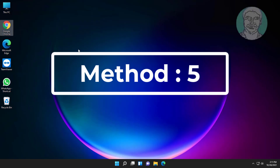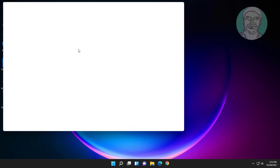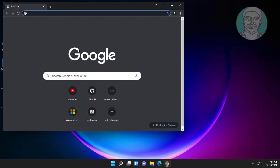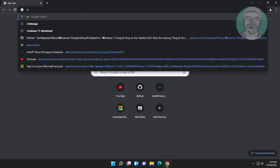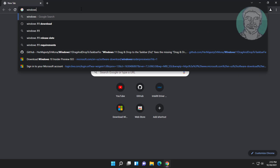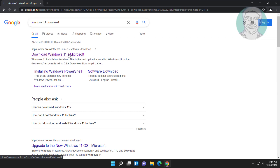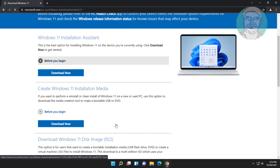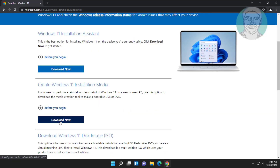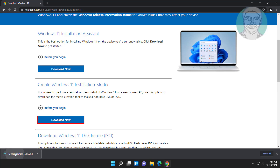Fifth method: open any browser. Type Windows 11 download in the browser search bar. Click Download Windows 11, then click Download Now. Open the downloaded file.